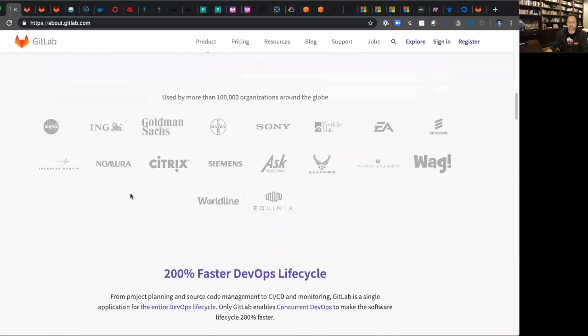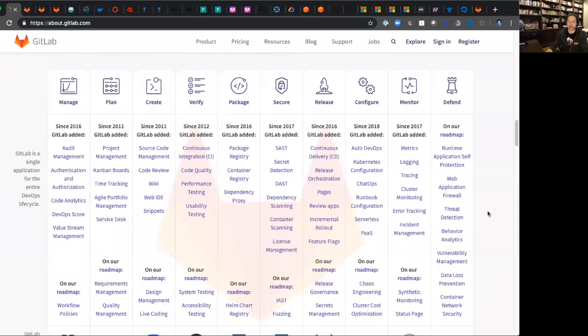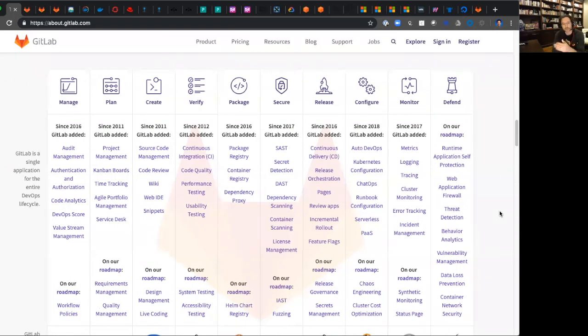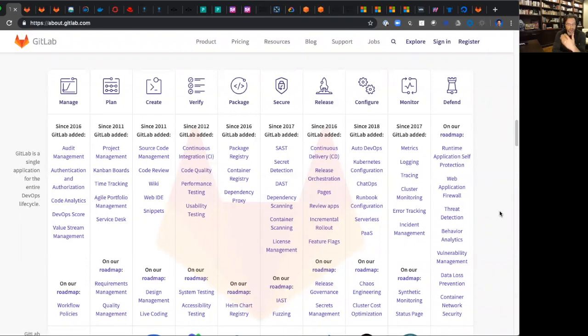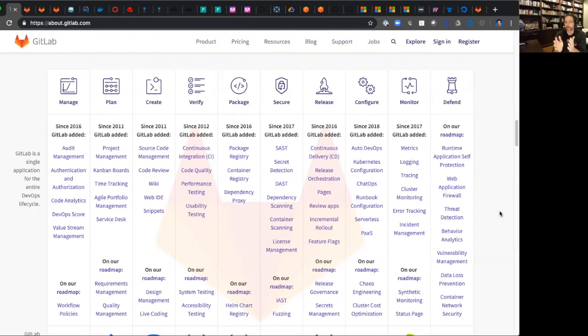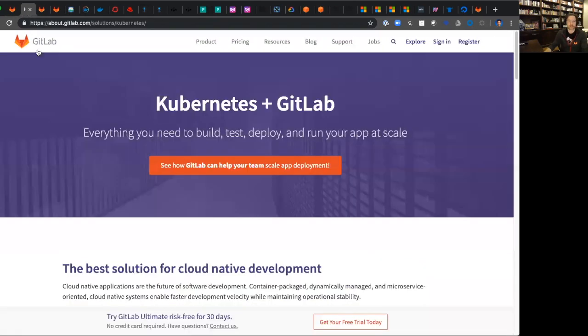To give you context of what we do, we focus all the way from planning through source code management, how you package it up in a container registry, how you secure that in your CI pipeline through static code analysis, dynamic code analysis, license management, and then help you in the deployment into the Kubernetes cluster. We also focus on making it really simple through a process we call auto DevOps, which is an opinionated YAML file that helps ensure your deployments into your Kubernetes cluster work phenomenally.